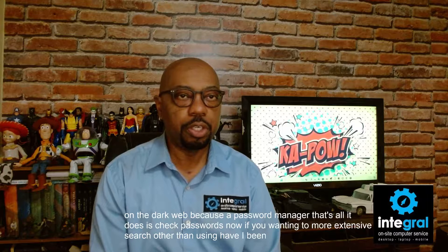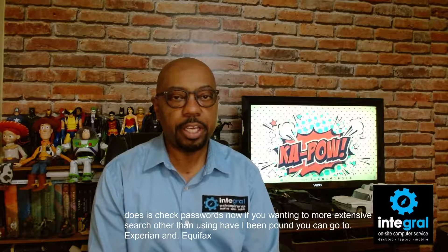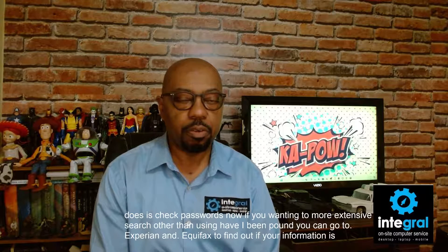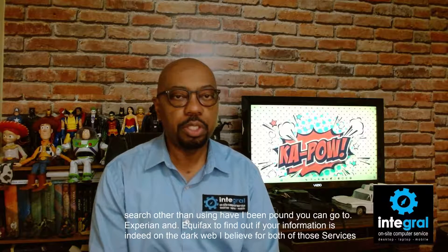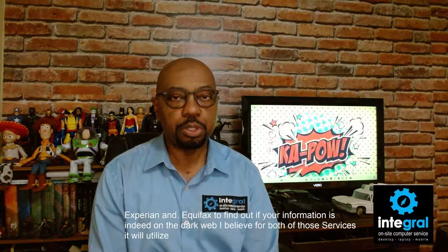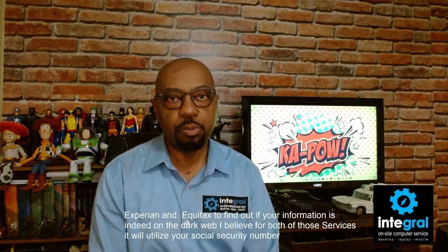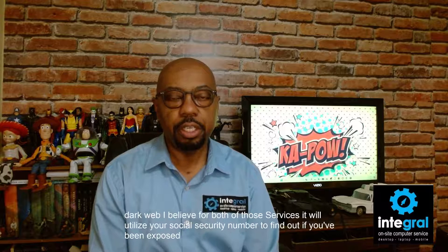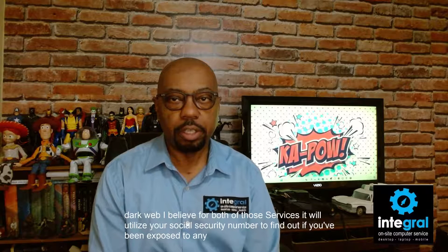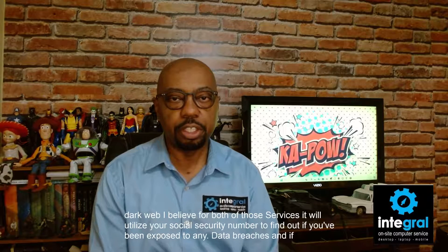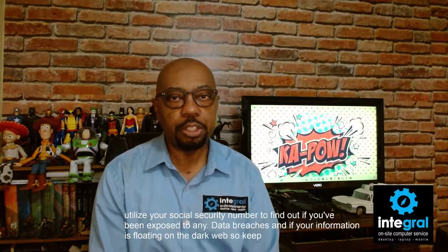Now if you're wanting a more extensive search other than using Have I Been Pwned, you can go to Experian and Equifax to find out if your information is indeed on the dark web. I believe for both of those services, it will utilize your social security number to find out if you've been exposed to any data breaches and if your information is floating on the dark web. So keep those in mind too.